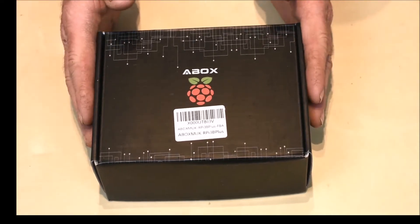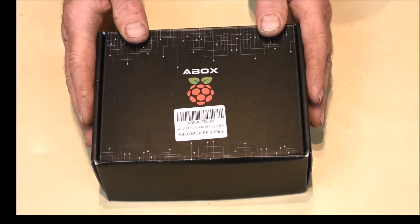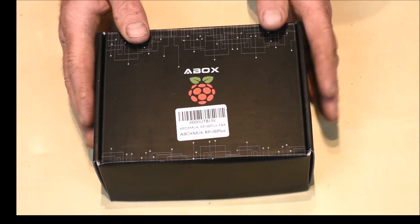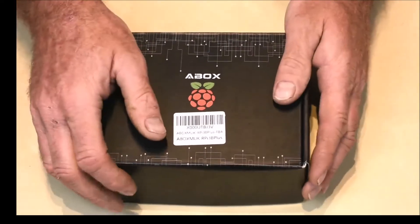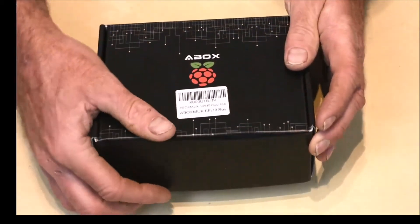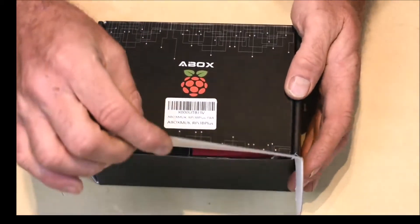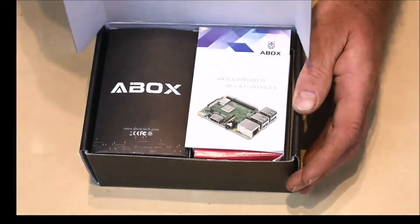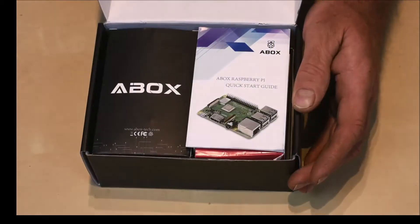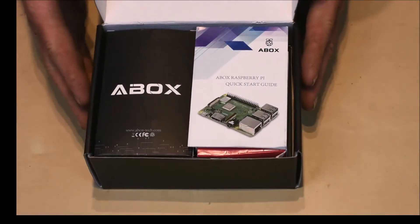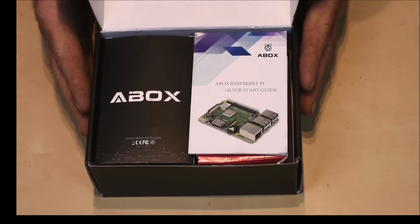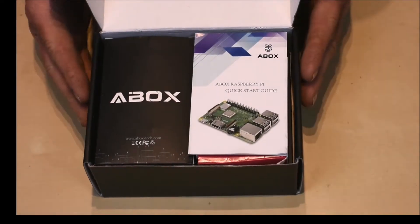The box is nicely presented with good design. At this point I'll point out that I have actually opened this box already and just checked the contents to make sure everything was there.